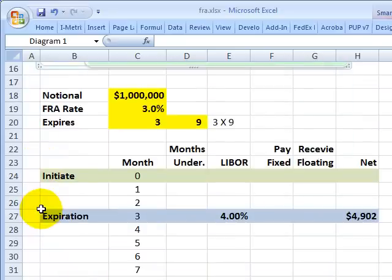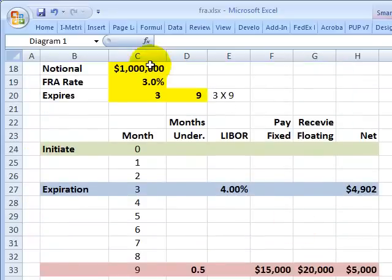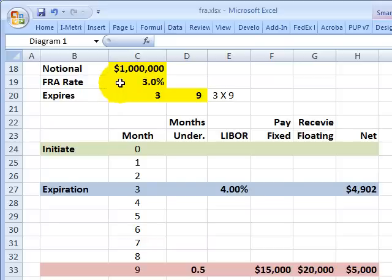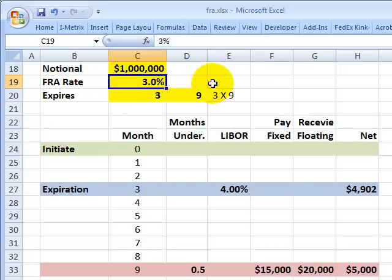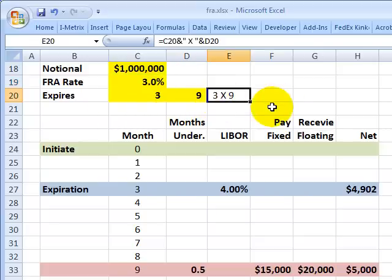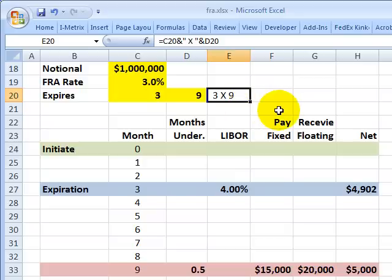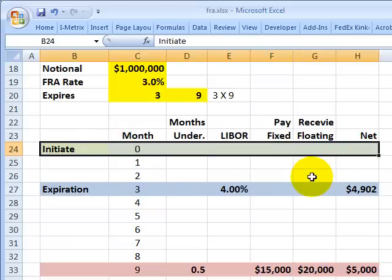Let's look at an example with a notional of $1 million. I call it a notional because we're not going to exchange the principal — we just use the notional to compute interest paid or received. As the buyer, I lock in a forward rate agreement rate of 3%, meaning I am essentially long LIBOR at 3%. This is a 3x9 contract: it expires in 3 months and is based on the 6-month LIBOR prevailing at that time. There is one row for each month, with the first row being contract initiation.